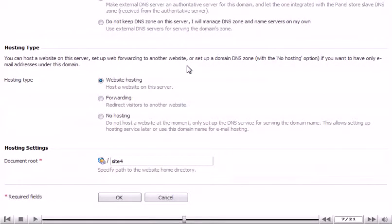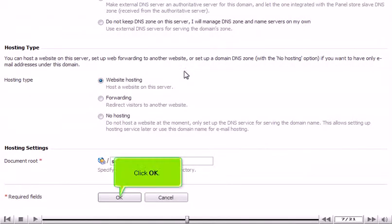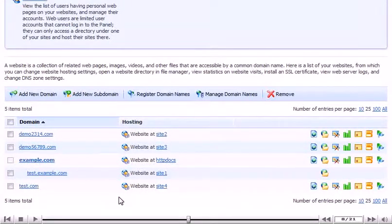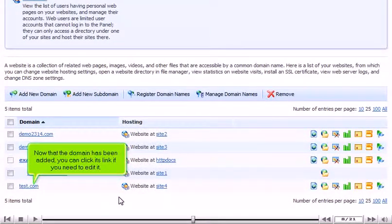Click OK. Now that the domain has been added, you can click its link if you need to edit it.